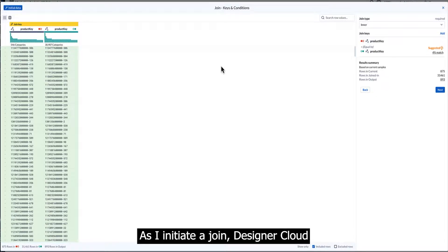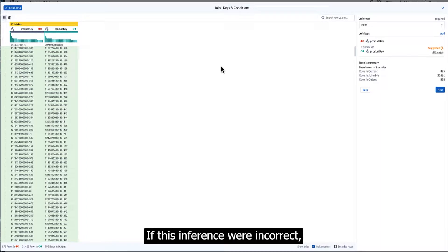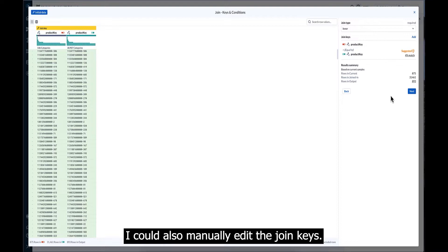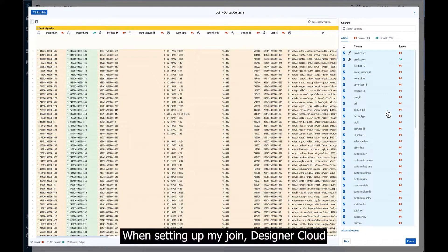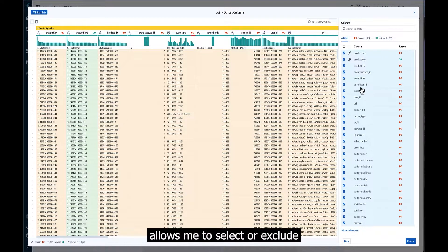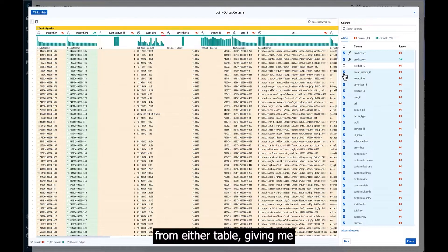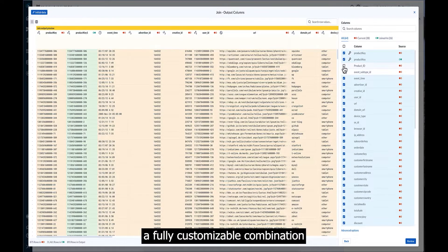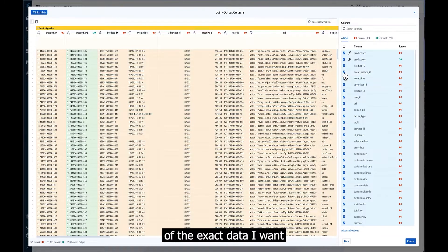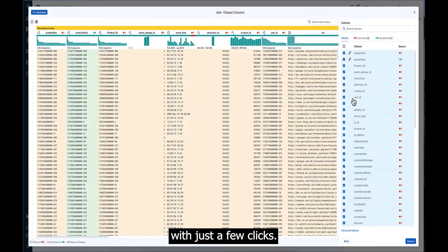If this inference were incorrect, I could also manually edit the join keys. When setting up my join, Designer Cloud allows me to select or exclude individual columns from either table giving me a fully customizable combination of the exact data I want with just a few clicks.